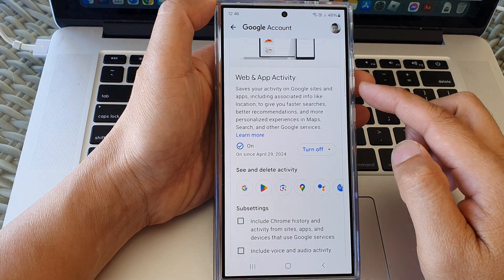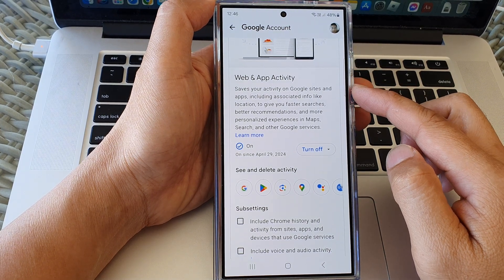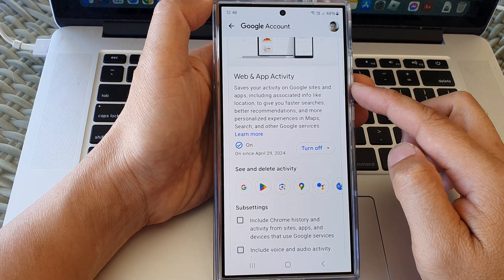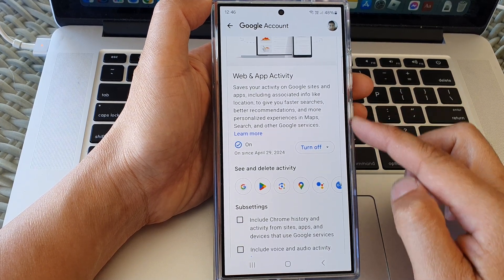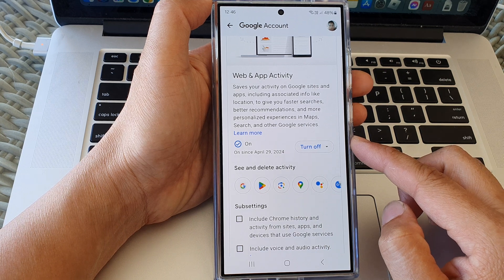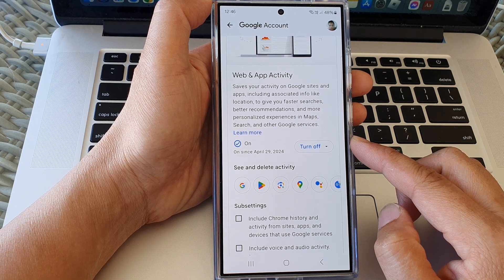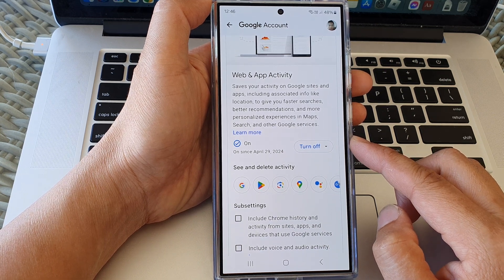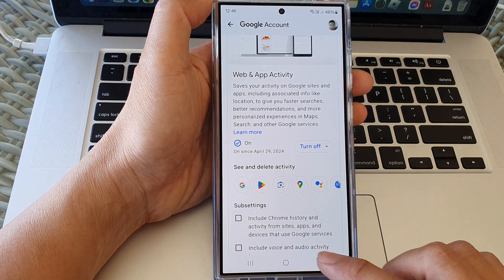How to turn off web and app activity and delete all data on the Samsung Galaxy S24 series.